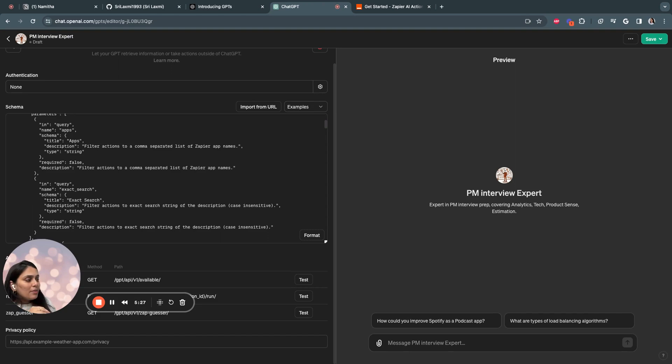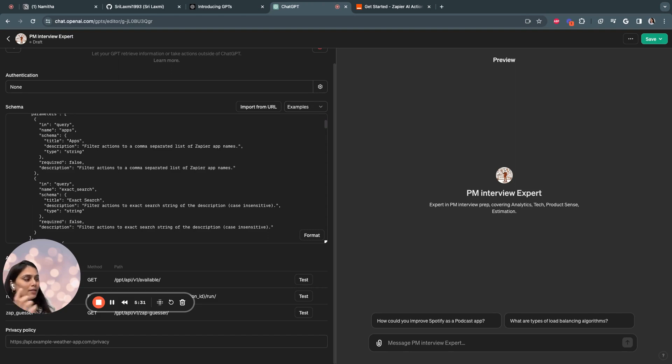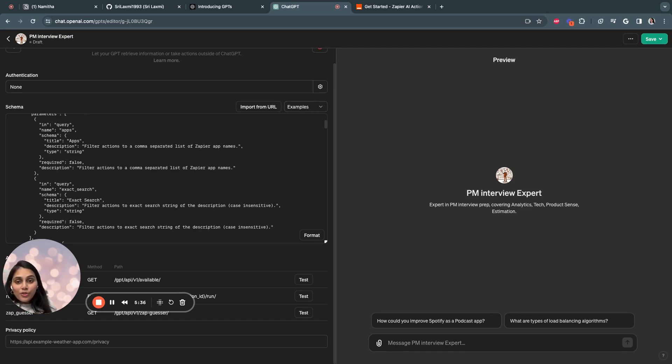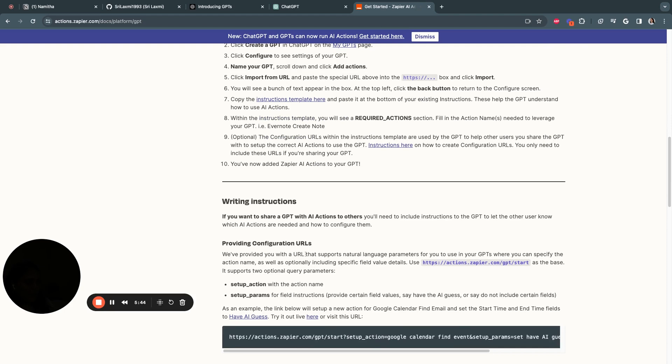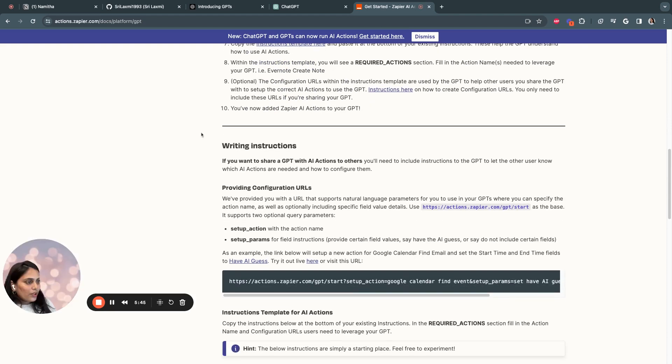In my case, I want the interview expert GPT to be able to automatically save the content of the conversations into a Google Doc using Google Drive, for example. So I just want to follow Zapier's actions instructions and try to replicate the examples over here.